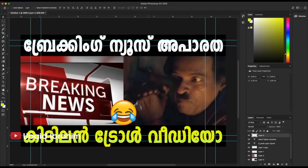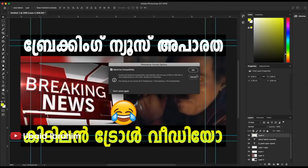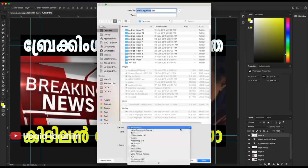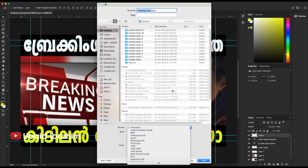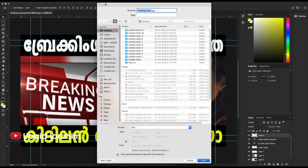We are going to save the file now. Let's select a JPG file — you can also save the PSD, and this is the JPG export.